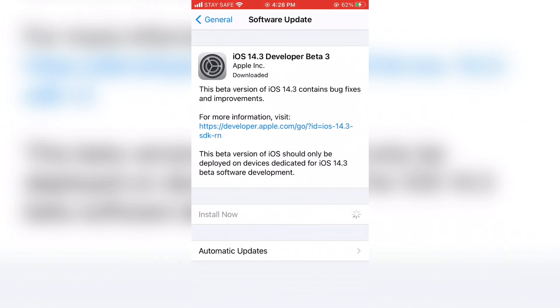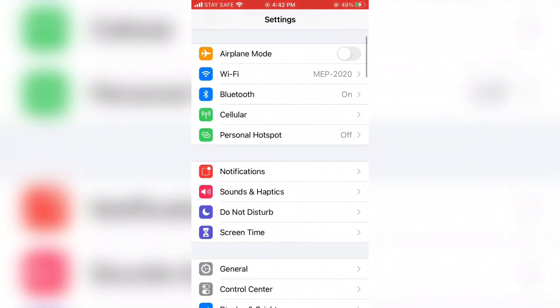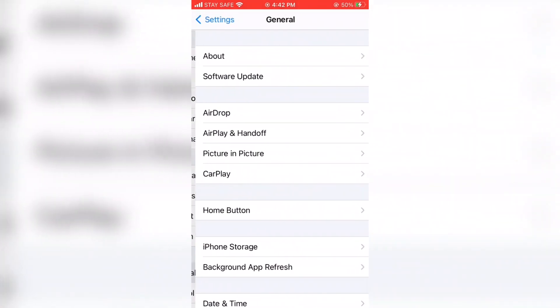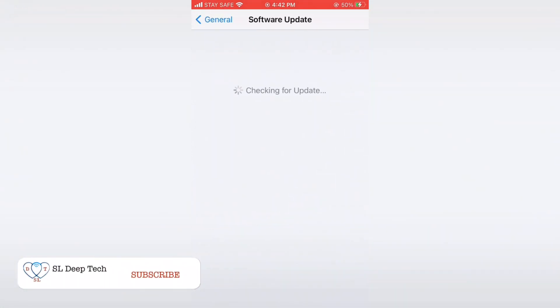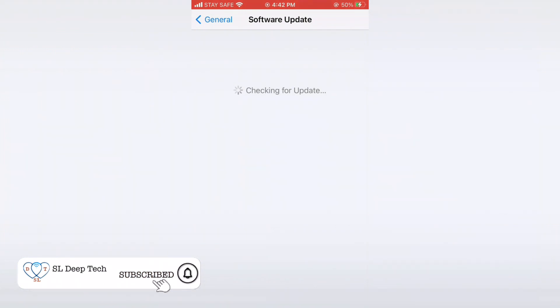Once it is completed, follow the remaining steps as normal. This is everything you need to know to upgrade to iOS 14.3 on your iPhone.